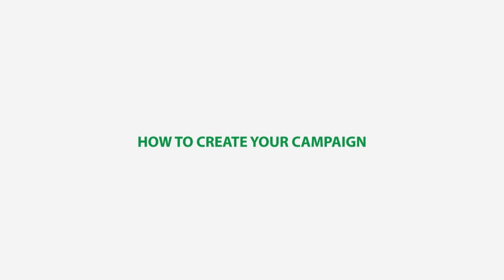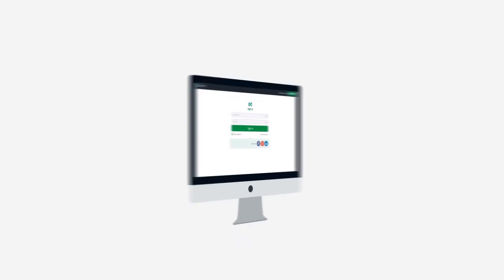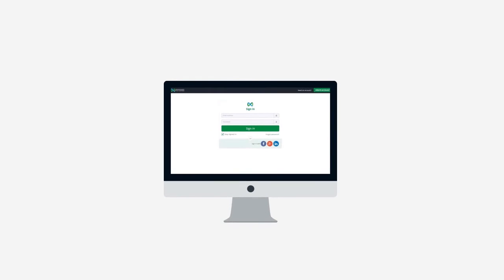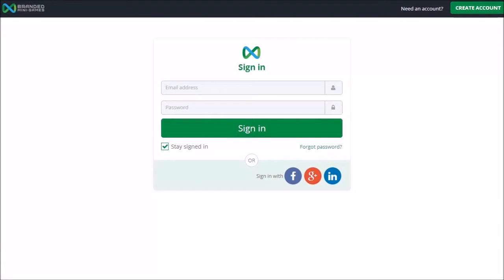How to create your campaign. This video will help you to quickly create your own campaign using the BMG Studio.